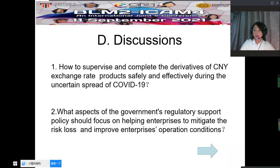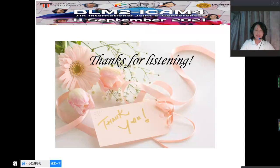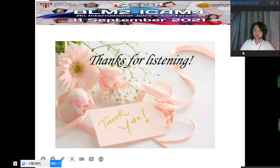That's all my presentation. Thank you for your listening. There are still many deficiencies in my study. If you could give me some advice and comments, I will be very grateful. Thank you.